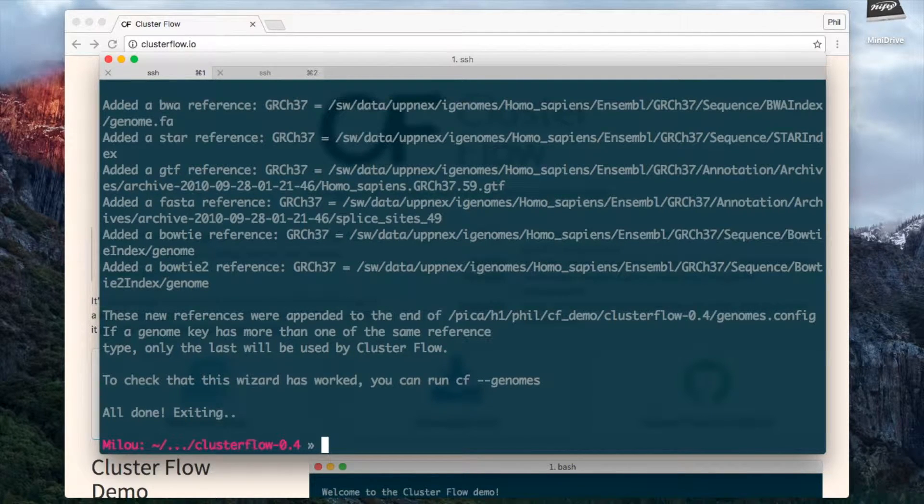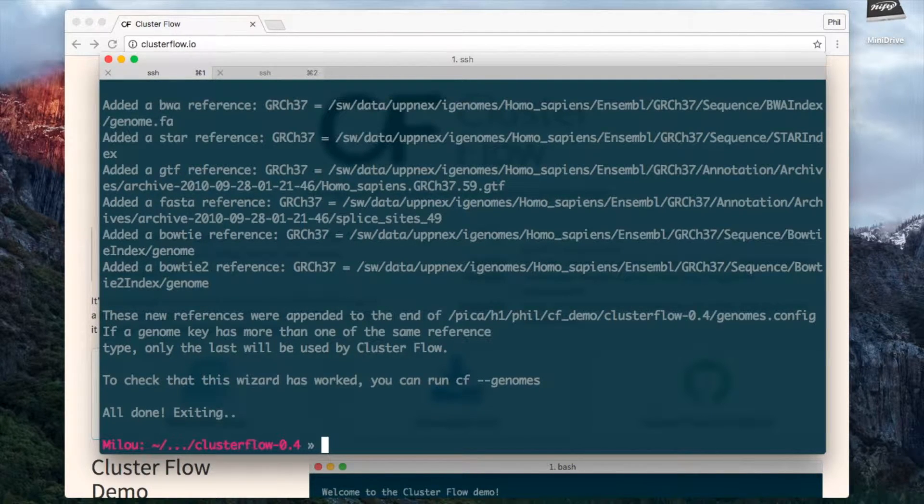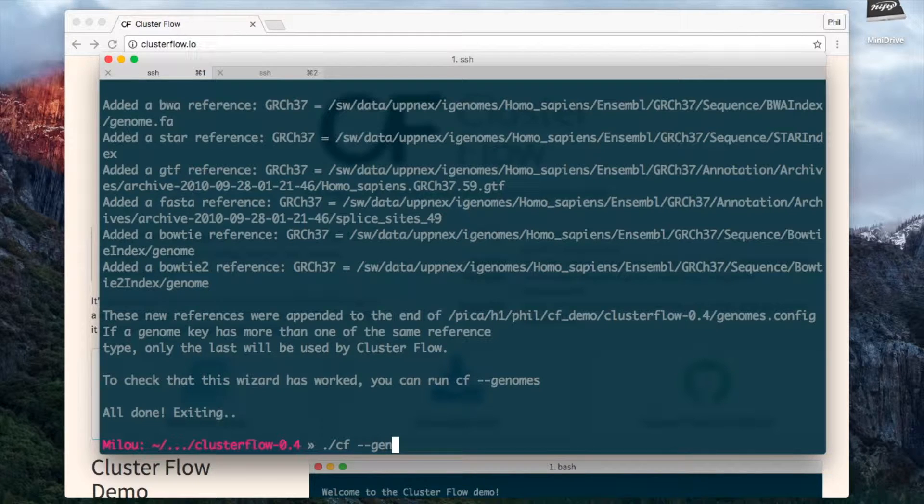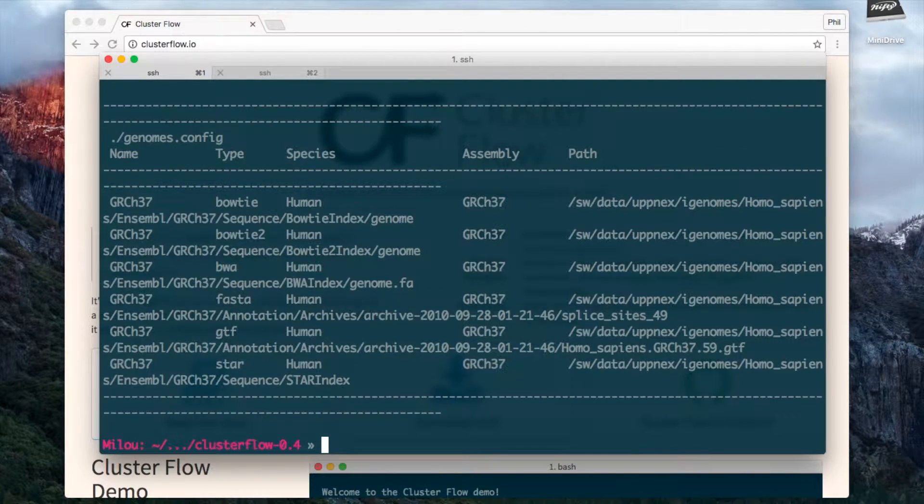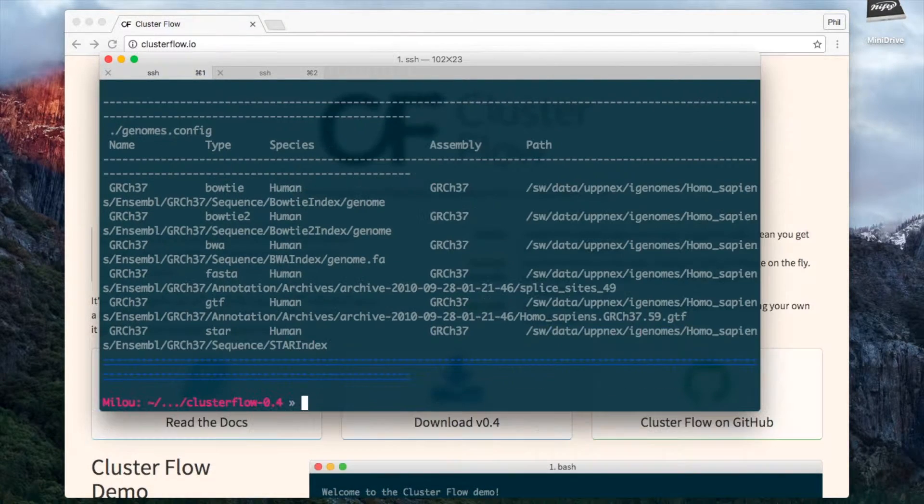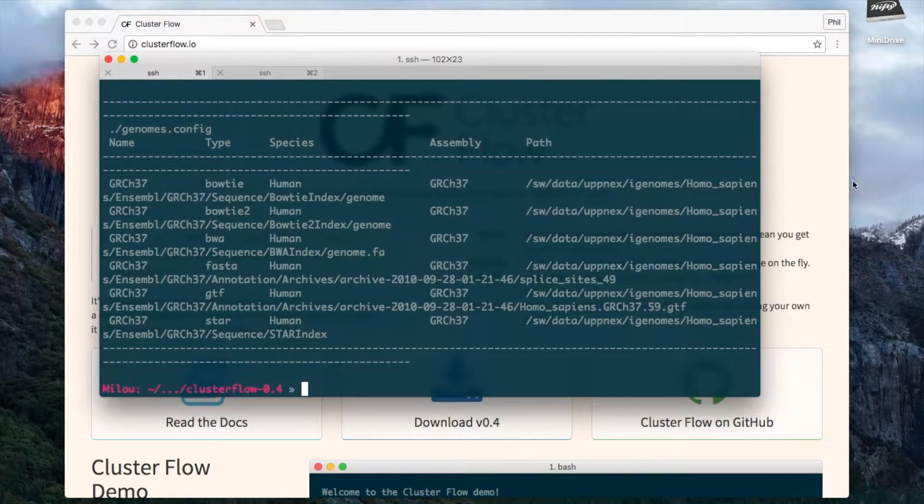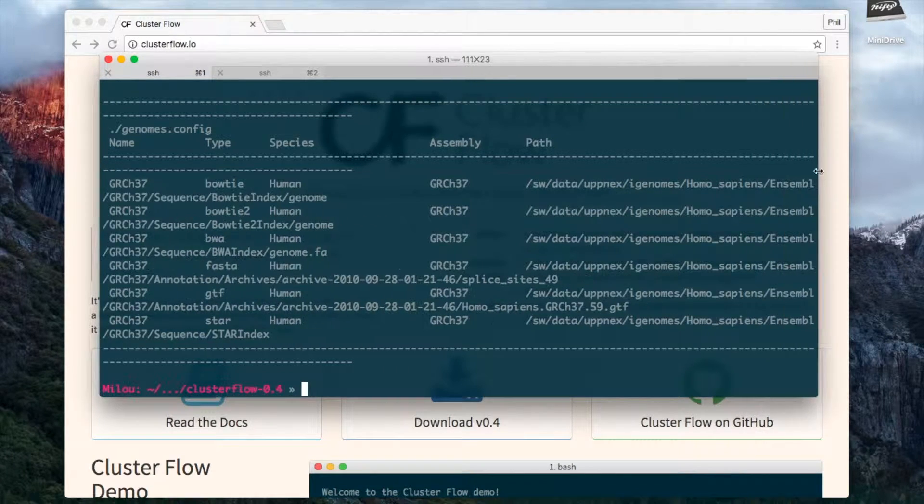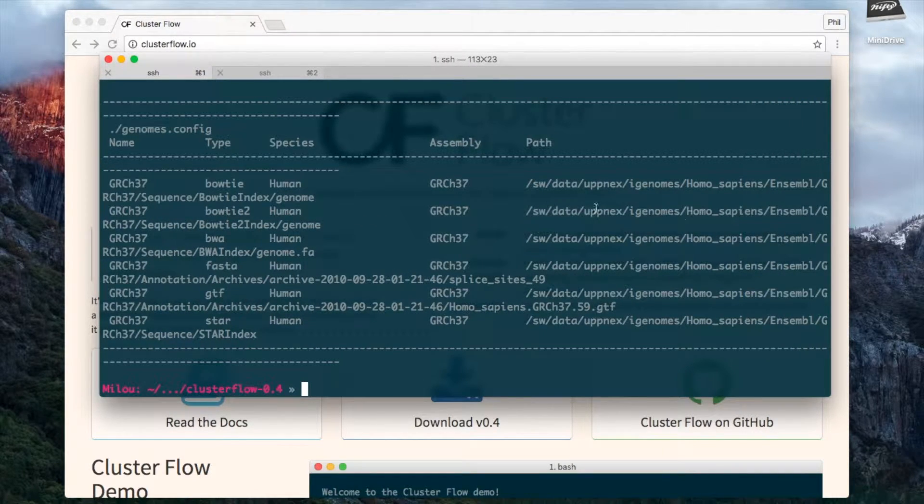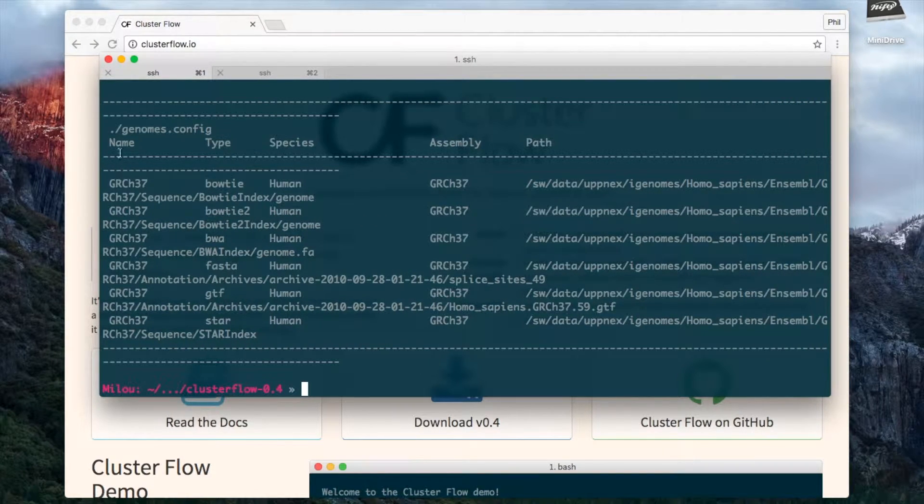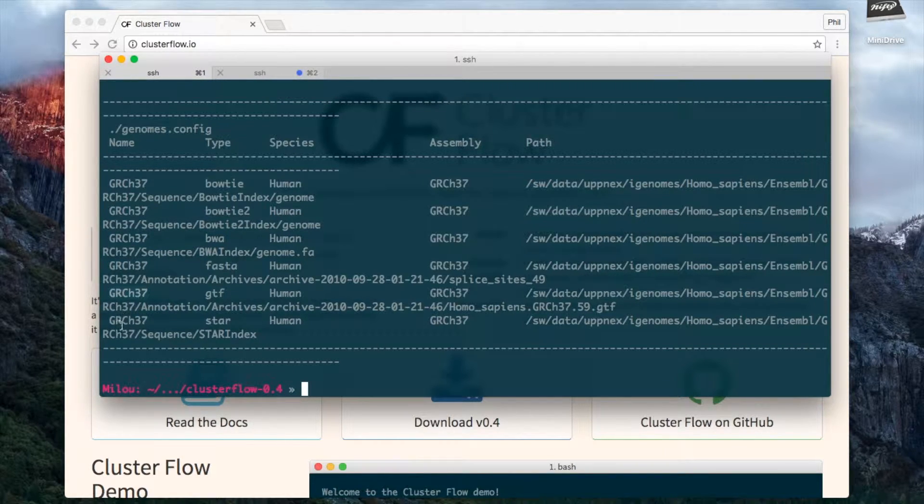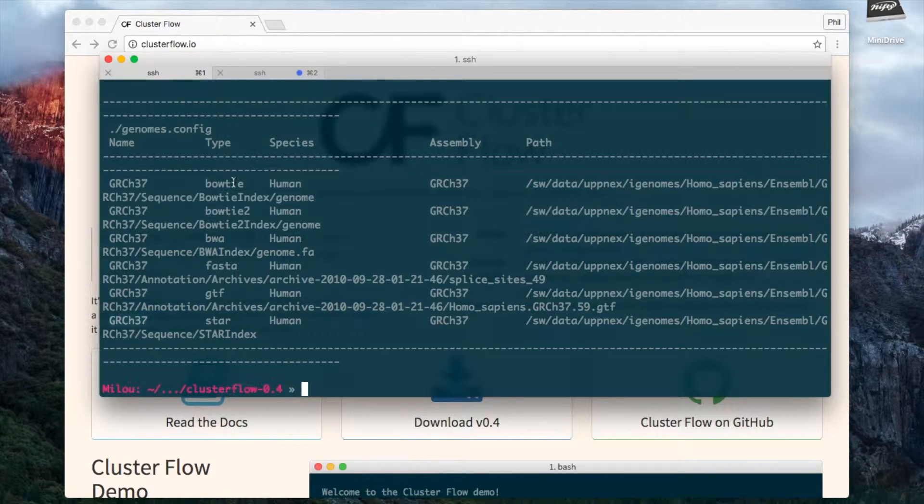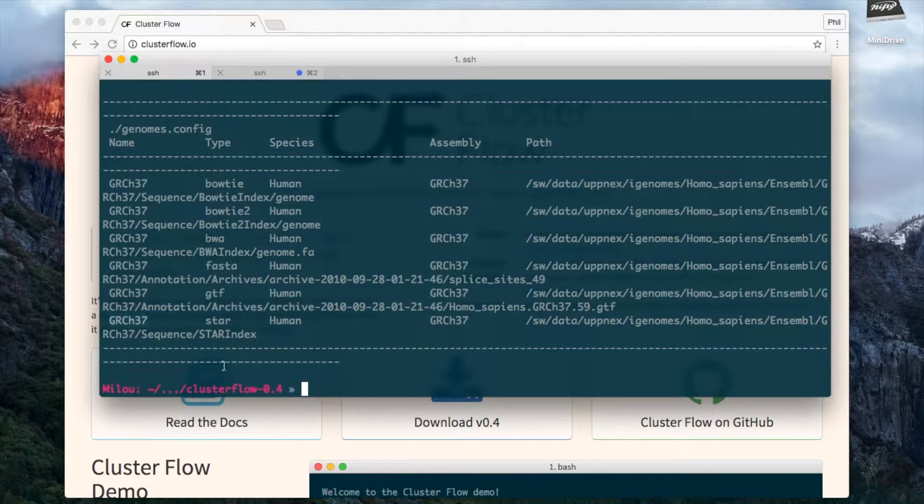Okay so that's finished and as it says I can now check its work by doing cf --genomes. Now we can see that Clusterflow knows about a range of different genomes here. These all have the same name, the same key, so I can specify these all just by doing --genome GRCh37 and if the pipeline includes modules for any of these different types then it will be able to use these different paths. So it's really easy to kick off Clusterflow as a result.